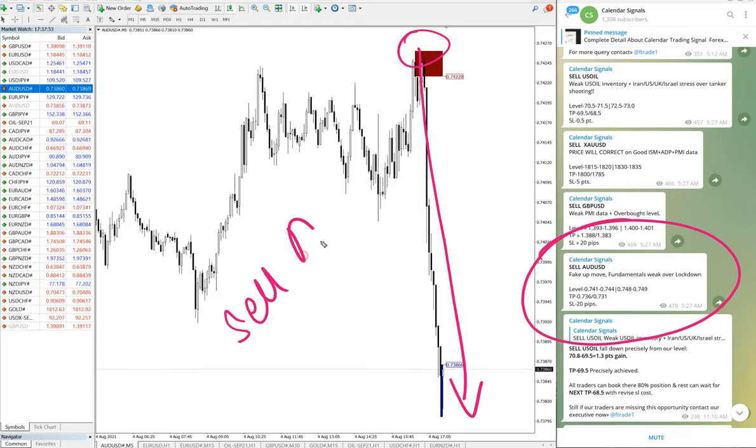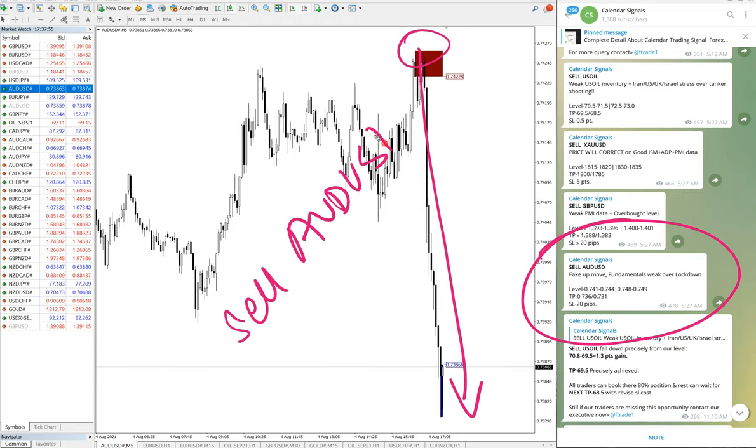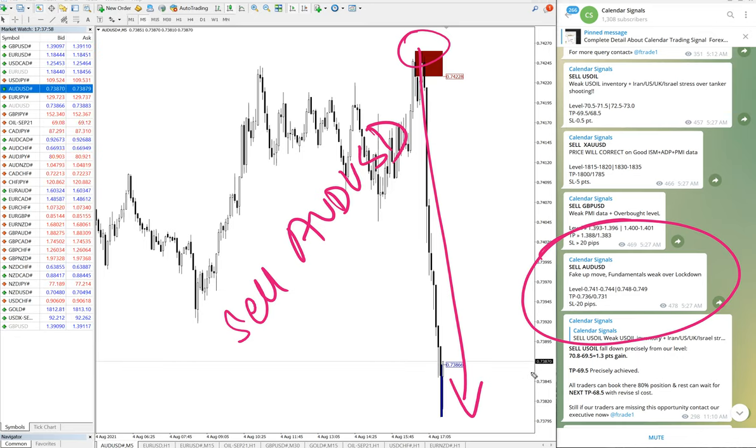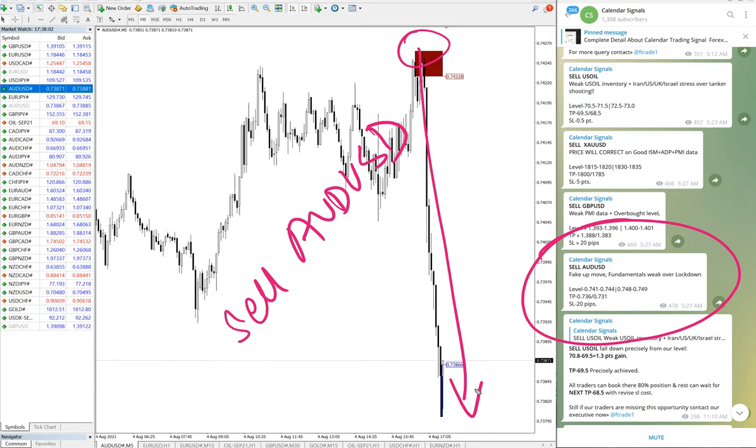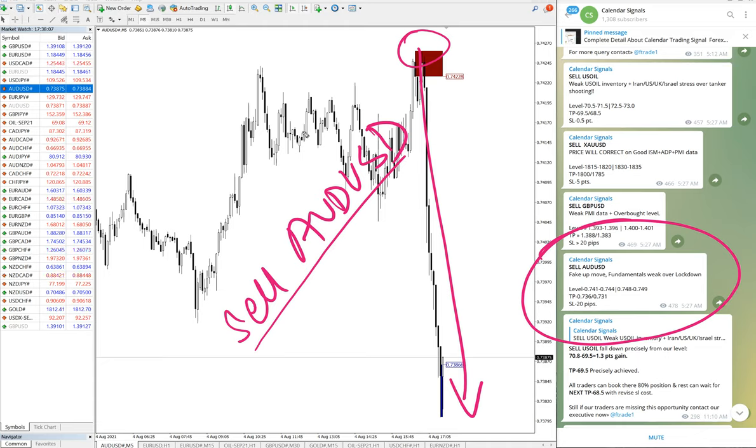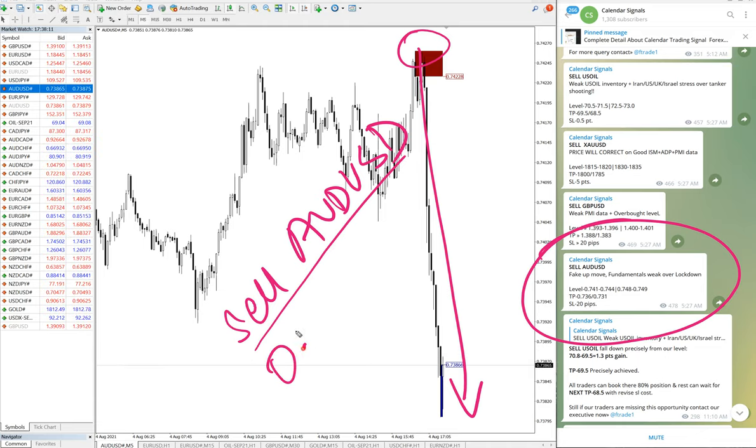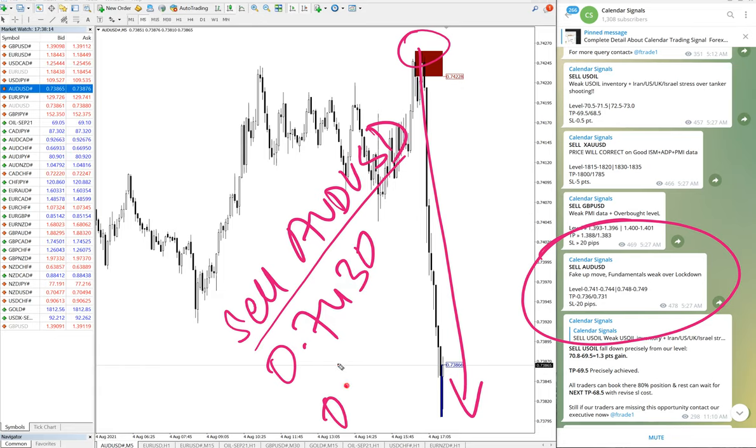Sell AUD/USD. This is live MT4 chart we have opened so that you can see the movement and it's not that we have taken the screenshot of the chart and showing it. This is live MT4 terminal. So sell AUD/USD moved from 0.7430 till 0.7380, which is 50 pips gain.